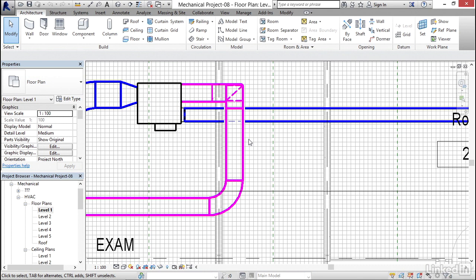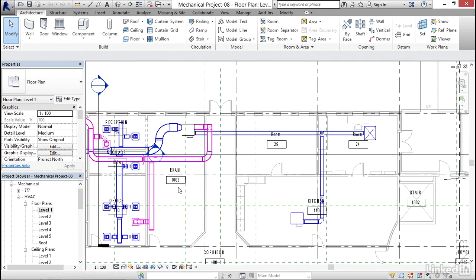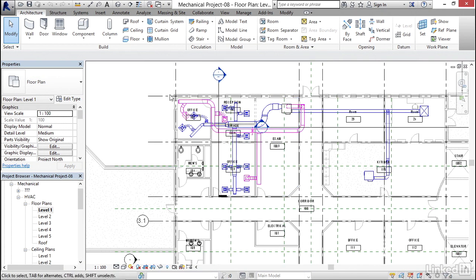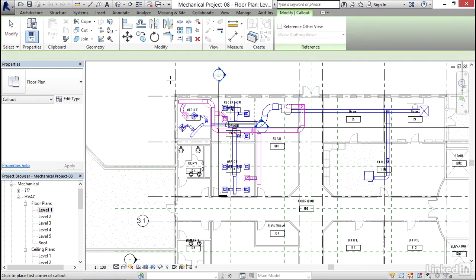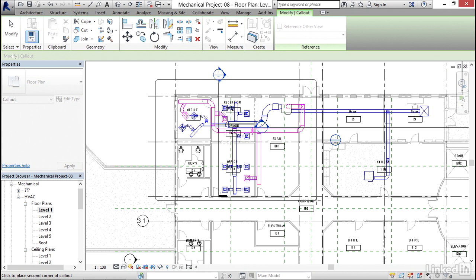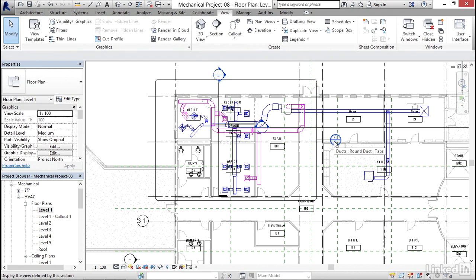What I want to do though is create a callout of this whole area, so I'm going to go to my view tab, I'm going to click callout. Now I'm going to pick a window around this whole area right to about here. I'm going to hit escape a couple times. Now I'm going to double click on my callout bubble. Don't double click on this, but make sure you double click right on the bubble itself.